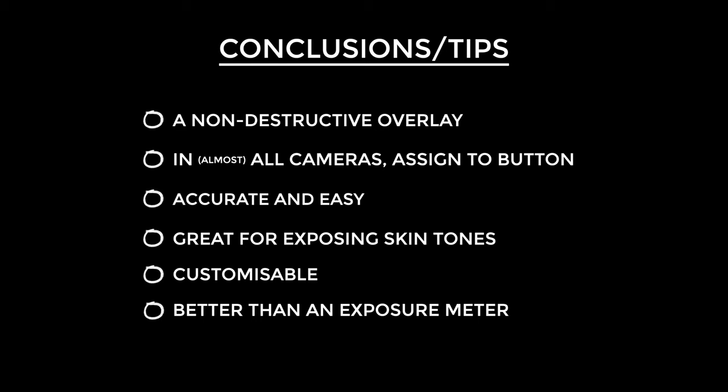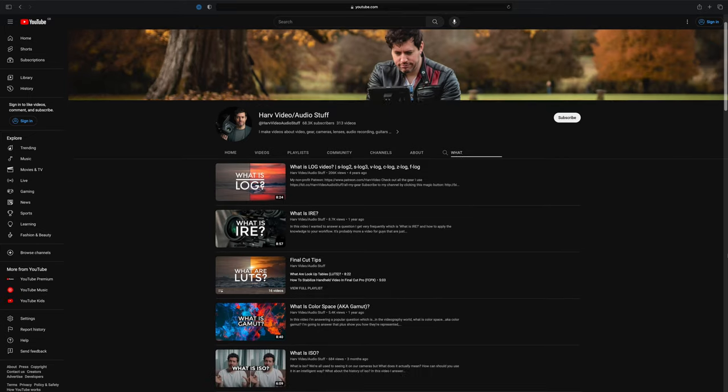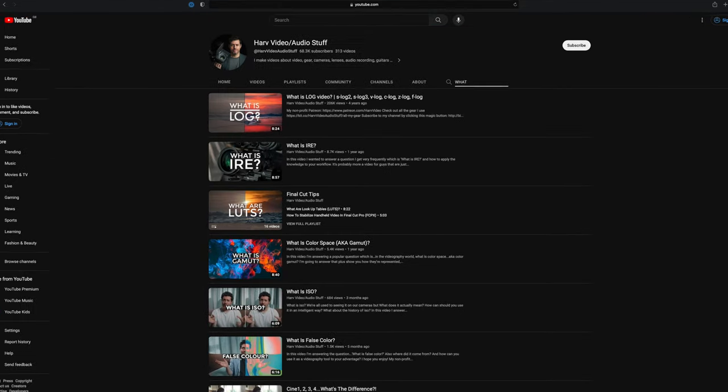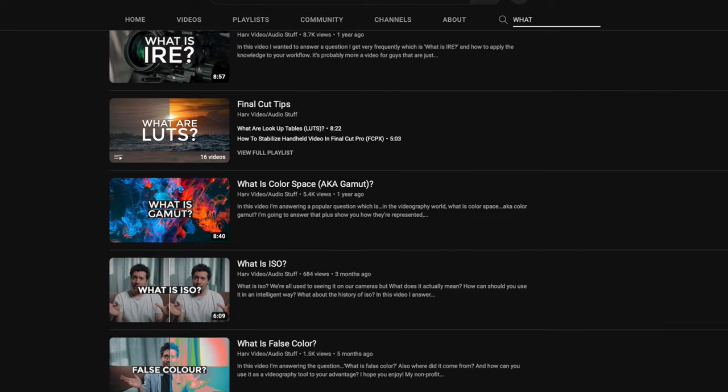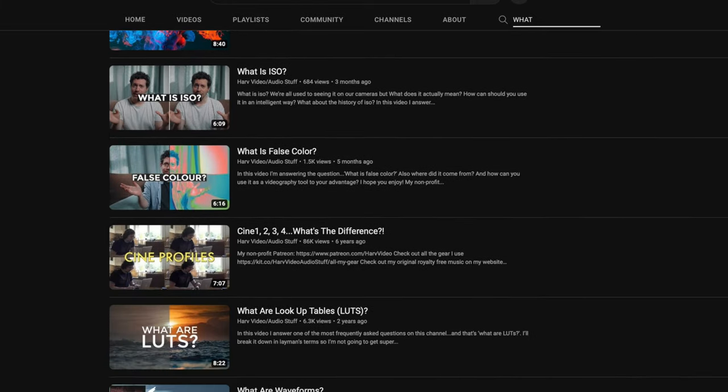That's it for now — I hope you found this interesting and helpful. The question of the day is: which exposure tool do you favour and why? What else shall I cover in this subject matter? Bearing in mind I've already done videos on what is IRE, what are waveforms, what is false colour, and many more. I've now filmed over 300 of these videos. Until next time, let's help each other out and shoot a better video.